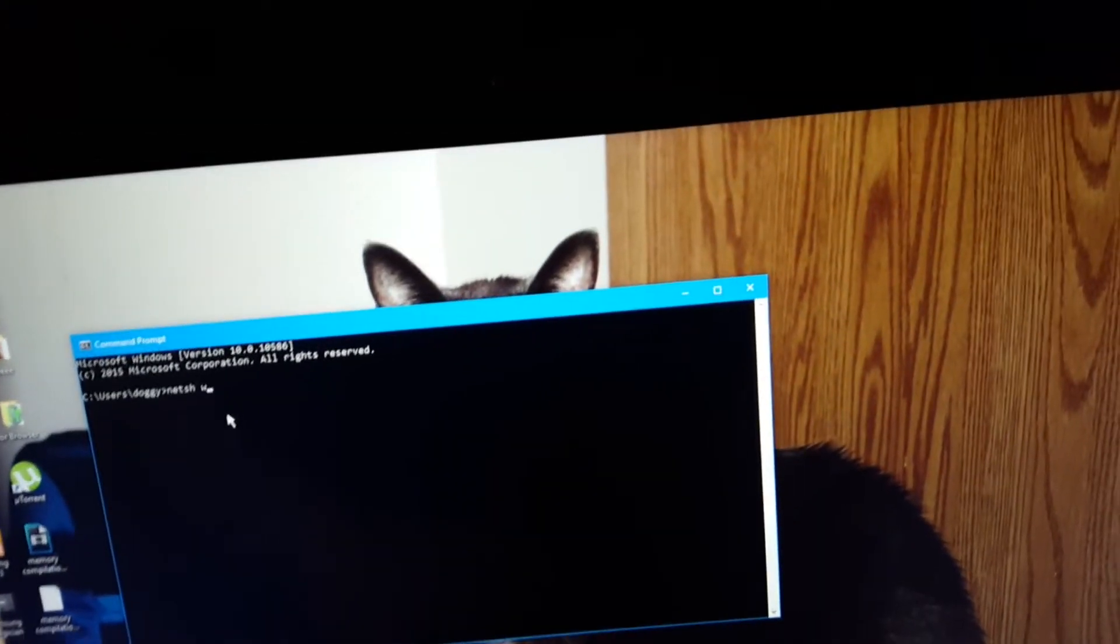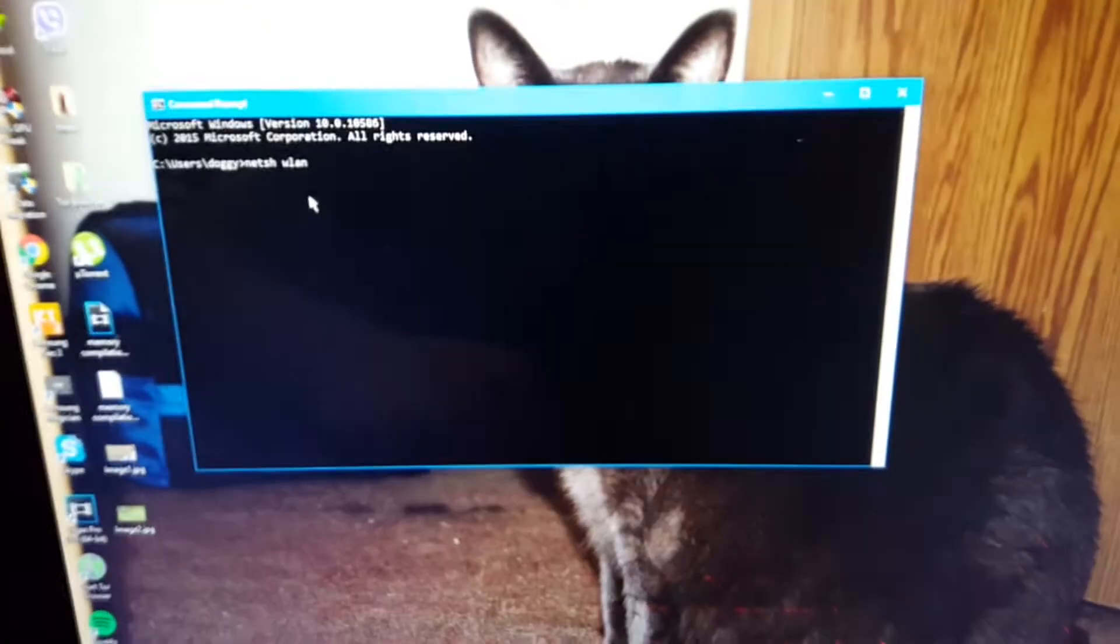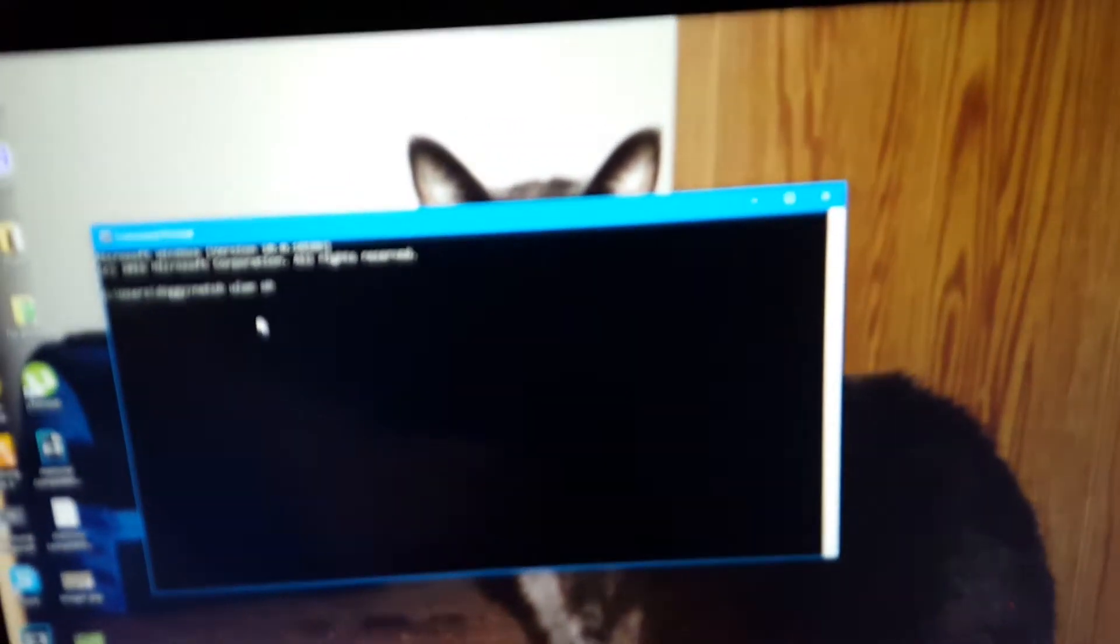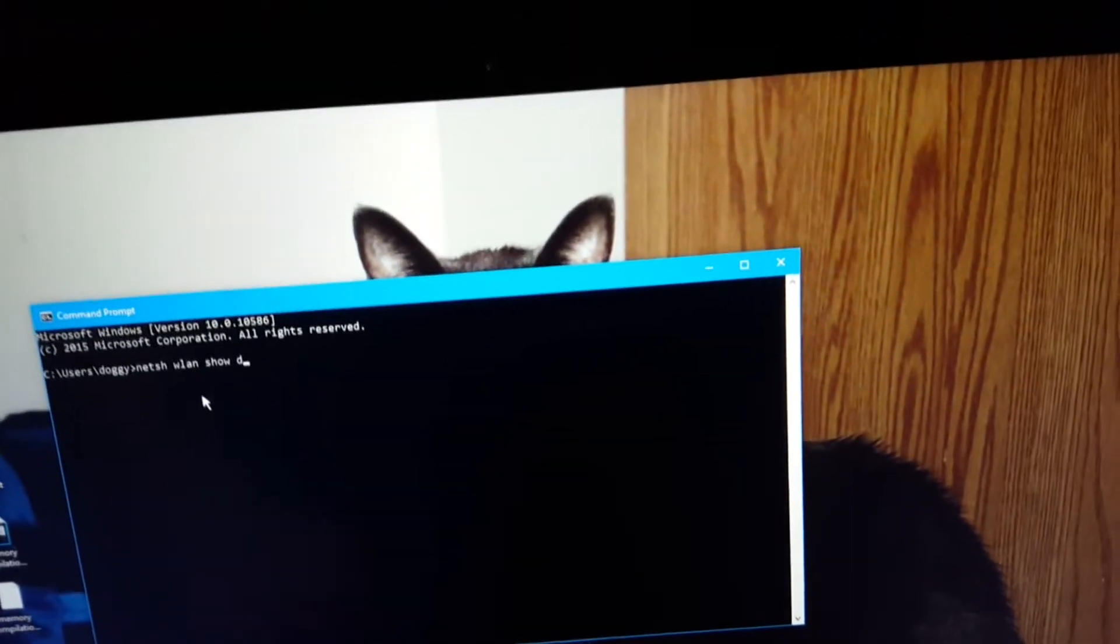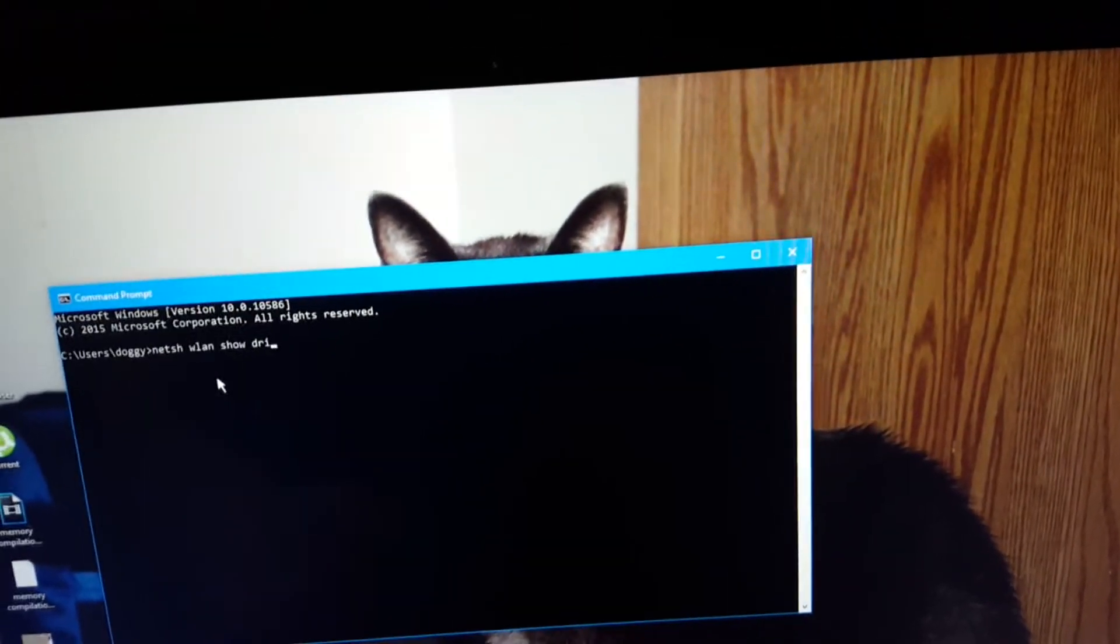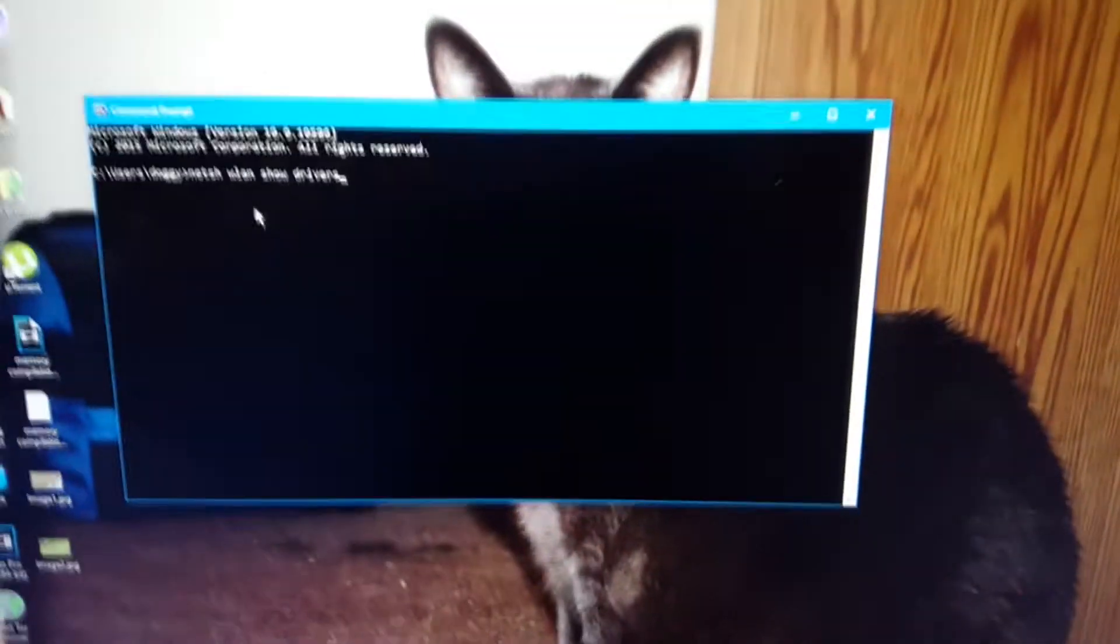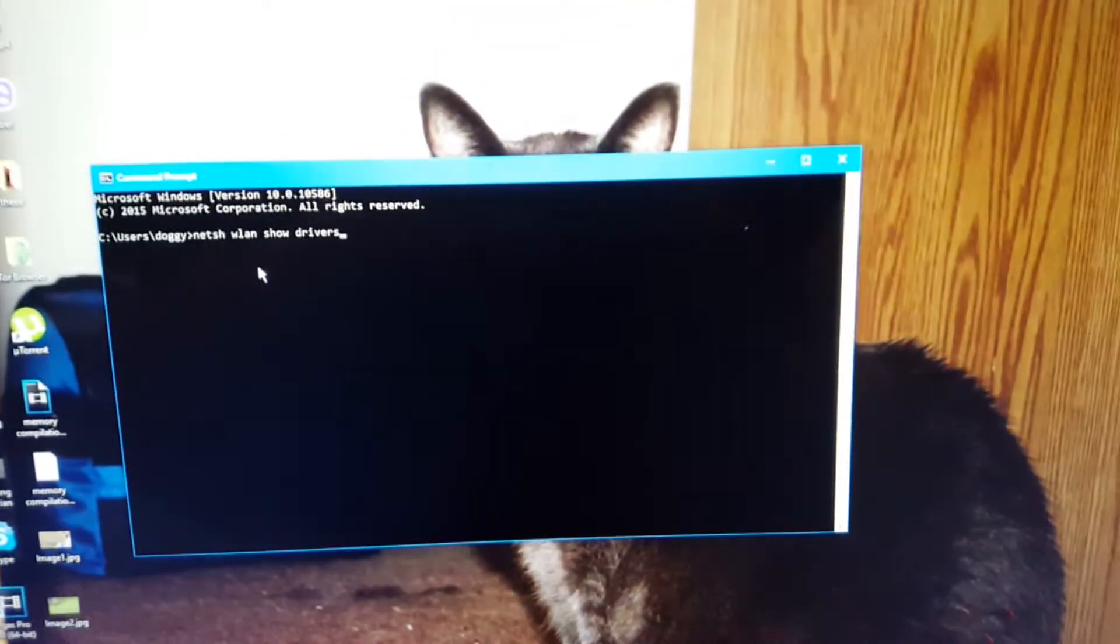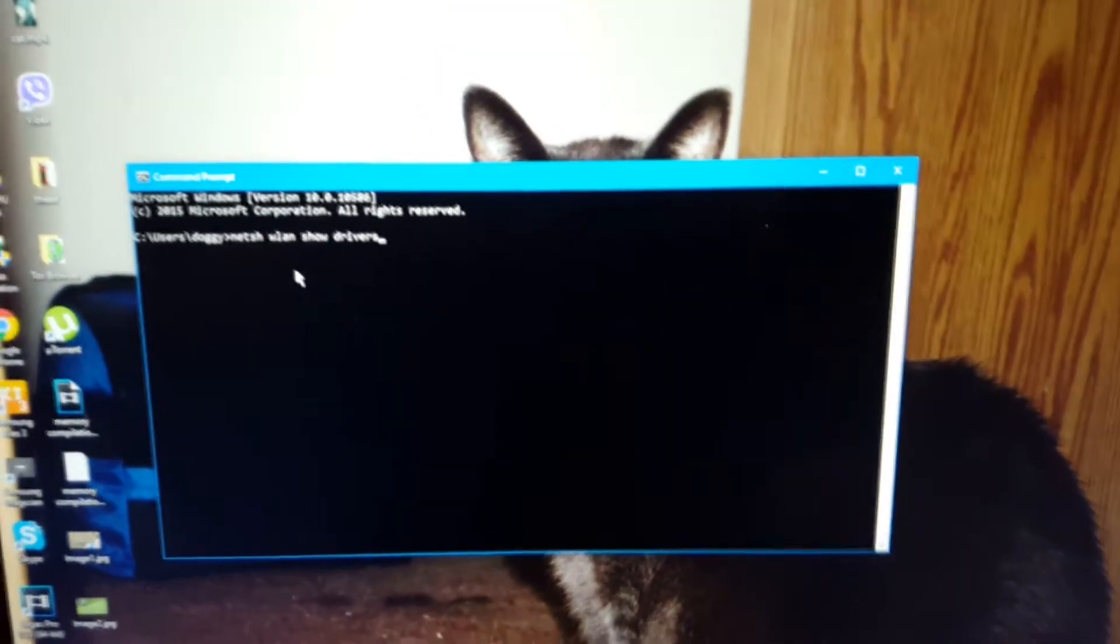Open command prompt. The first thing you're going to have to do is type in netsh wlan show drivers. Once you do that, click enter.